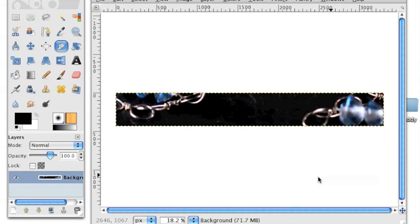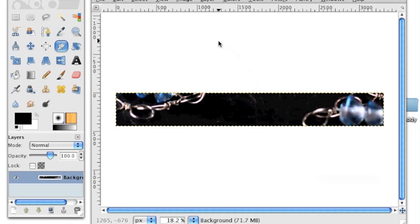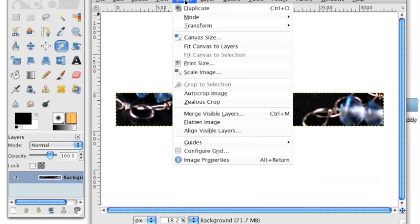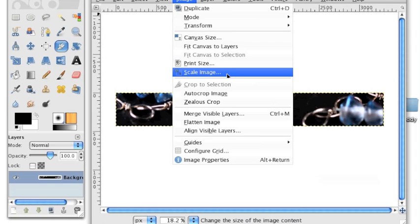The next thing we need to do is make this the correct size. We just cropped the banner to the correct aspect ratio, the right width to height ratio, but now we need to actually make it 760 pixels wide by 100 pixels high.